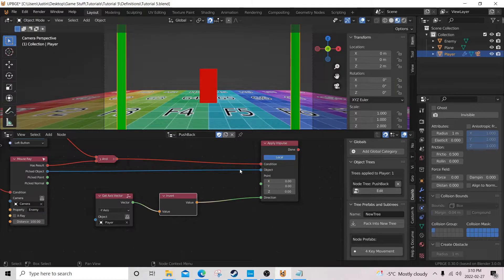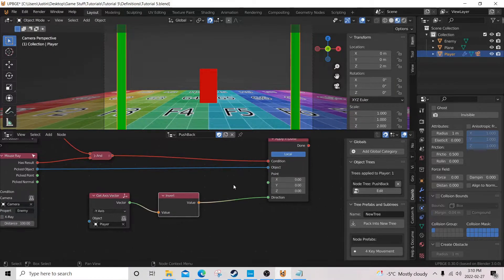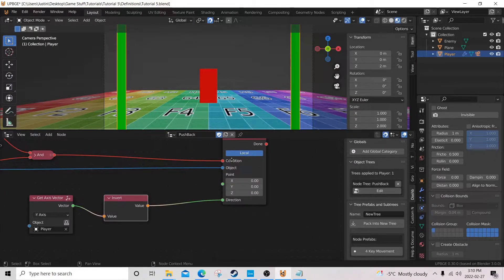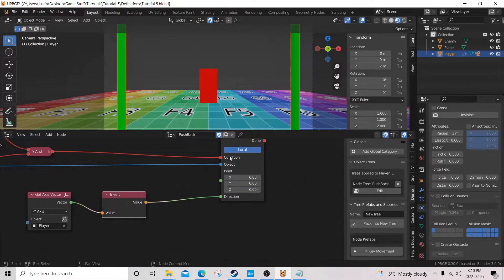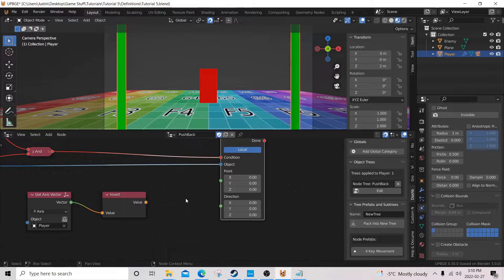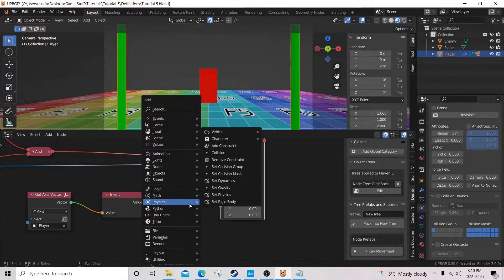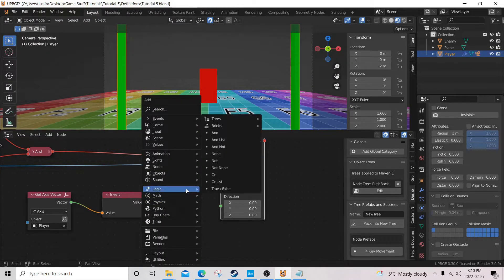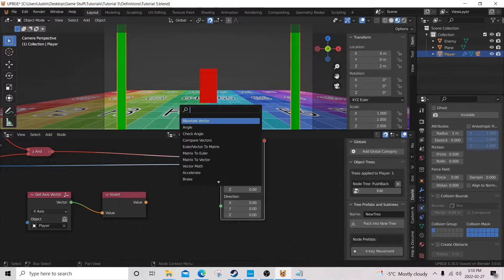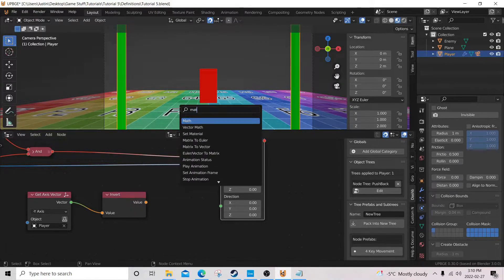If you want to change the force of the impulse, or have it more push, pushy, whatever. You can get a math node here. And we can multiply it by two.